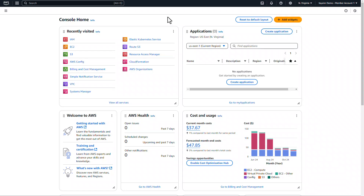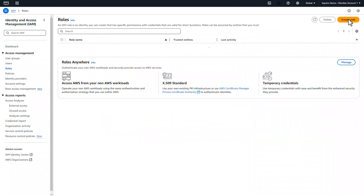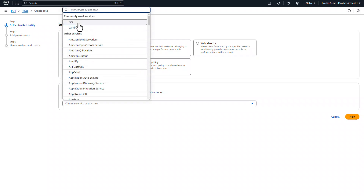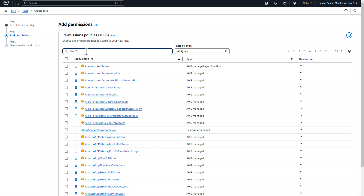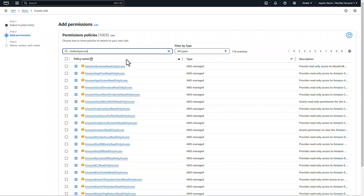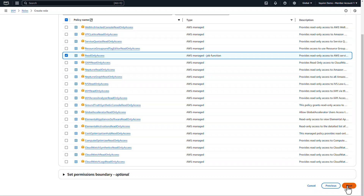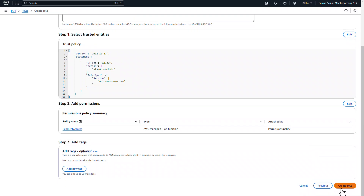Here we are in the AWS console for a member account in a demo organization. The first thing we'll do is go to the IAM module and create a new IAM role. We'll go to Roles, Create a role. The trusted entity type is going to be AWS service — EC2. Click Next for the IAM policies; we'll start with the Read Only access policy, which will enable discovery for this account. Then we'll give it a role name and create the role.